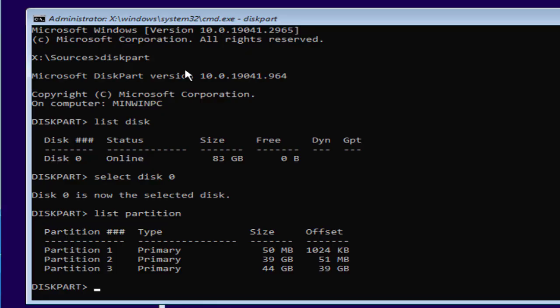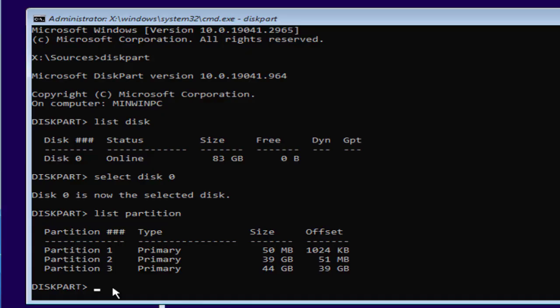Now you can see under three partitions, you need to identify the partition which is giving you the error. To identify the partition you can check the size. Right now I have three partitions: partition 1, 2, and 3. And the partition 2 that has 39 GB of size is the partition where I am going to install the Windows.